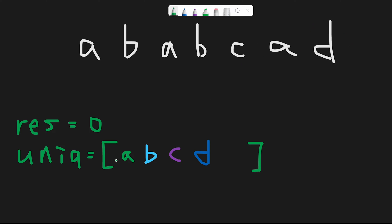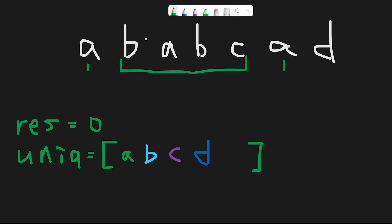And we try to find each character from beginning and from last. So let's try to find a. So we find a at index 0 here. And from the last, we find a here.